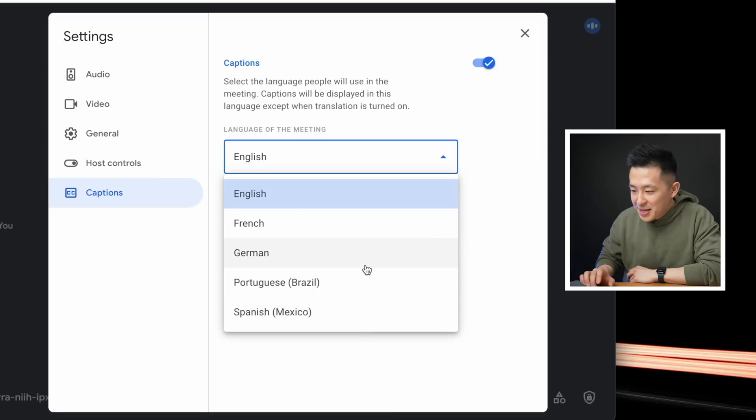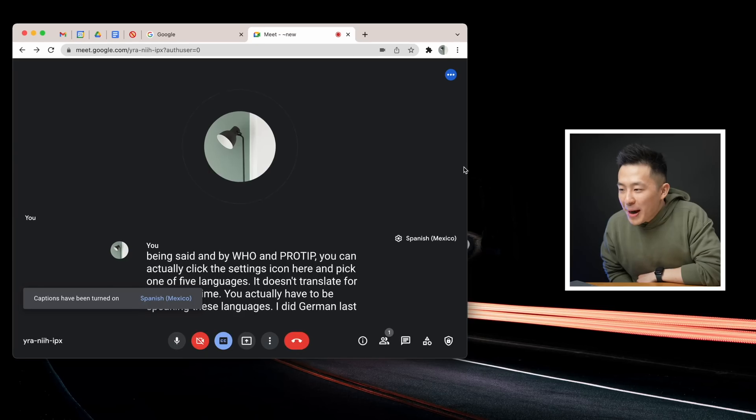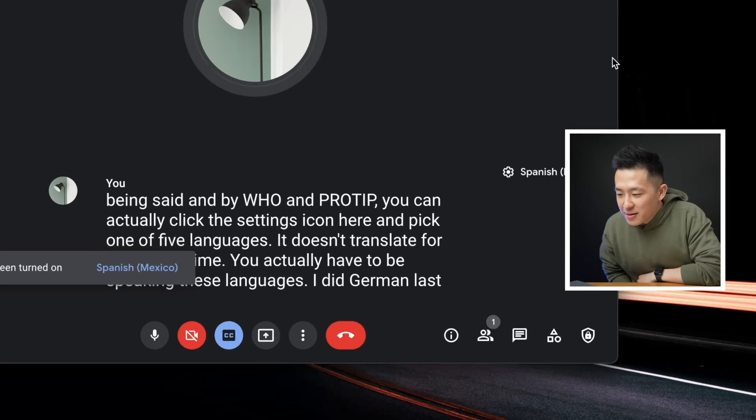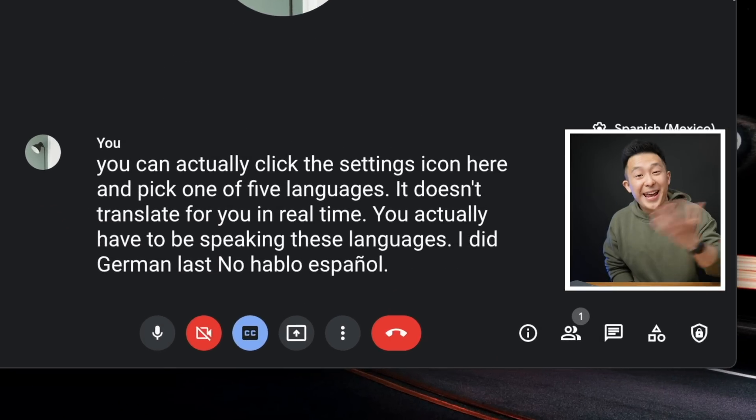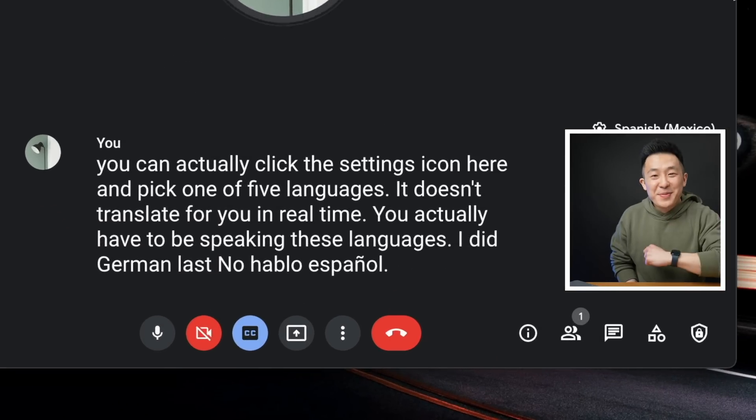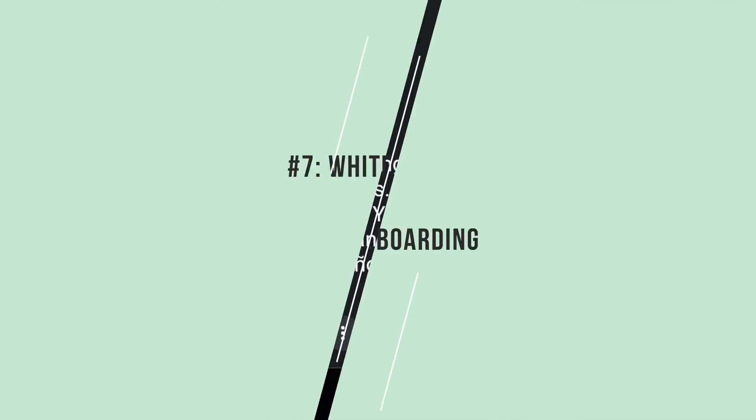I did German last time, so let's try Spanish. No hablo español. Hey, Spanish speakers, let me know how I did.